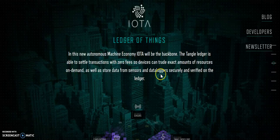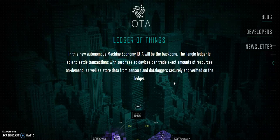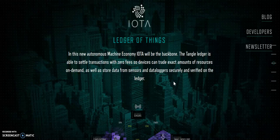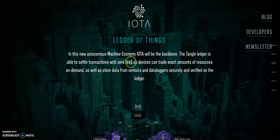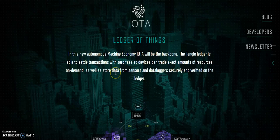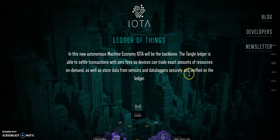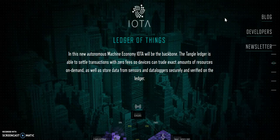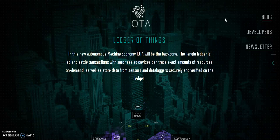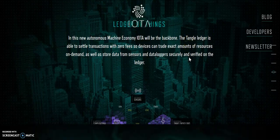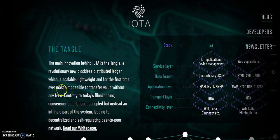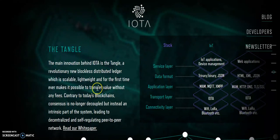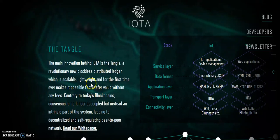Basically, IOTA is a decentralized ledger system, very similar to blockchain as far as the function is somewhat similar as far as it's decentralized, but it's a very different technology than blockchain. So you have some of the same benefits, but you have it in a way where transactions can be settled with zero fees. So devices can trade exact amounts of resources on demand, store data from sensors and data loggers securely and verifiably on the ledger. So you still have the ability for it to be decentralized. Devices can communicate and exchange resources or think of it as buy things, bargain between each device. It's a little bit scary if you think about it in a way, and they can do it with zero fees because of the technology that is the tangle platform, which is the opposite of, not the opposite, but it's very different from a blockchain.